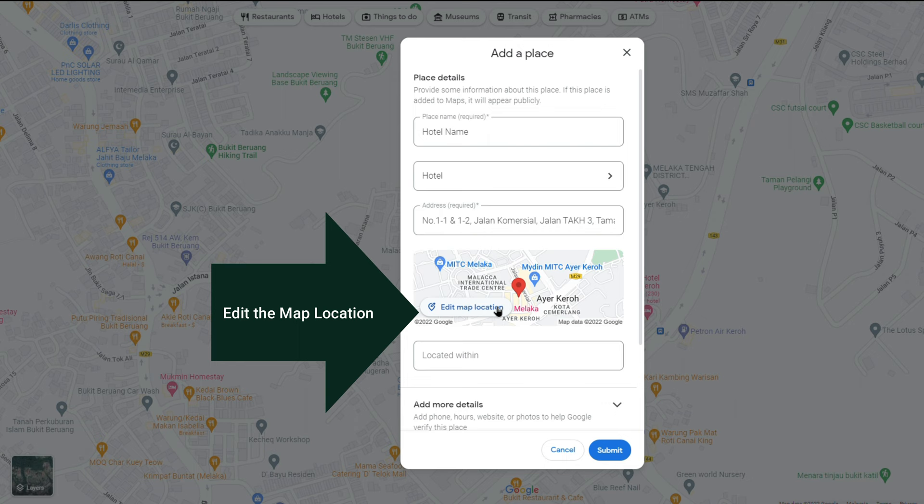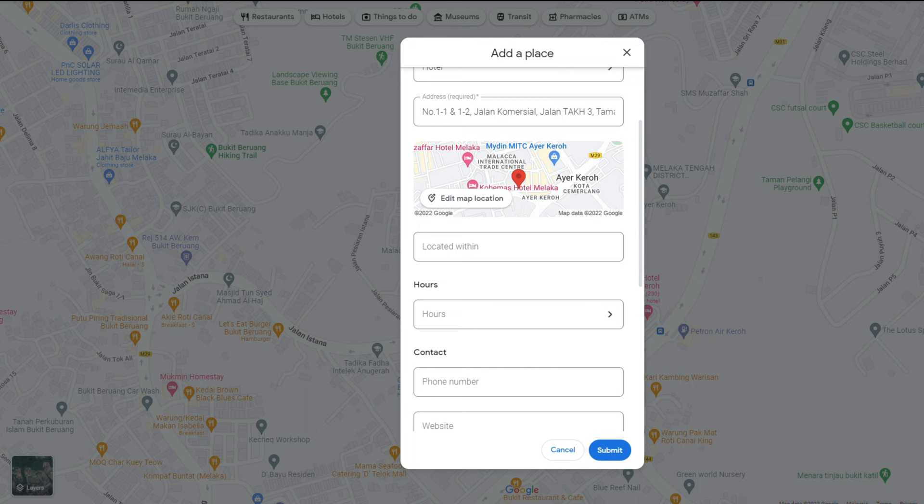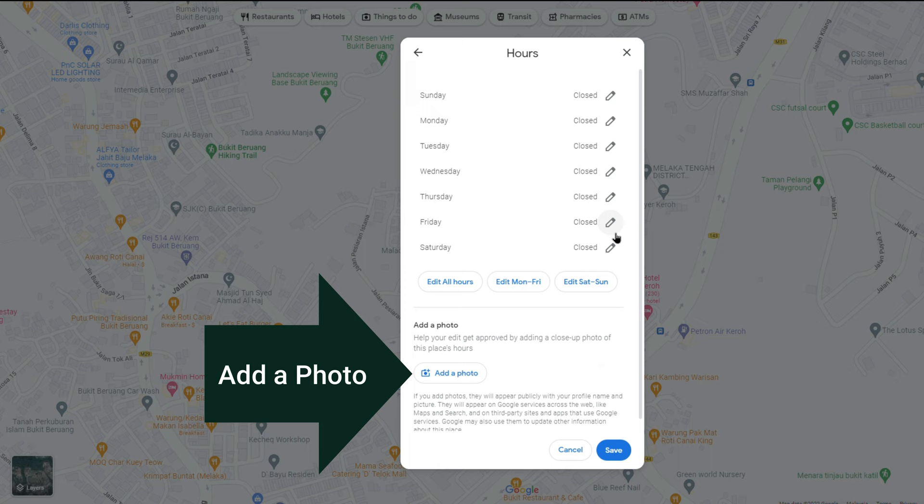You can edit the map location by dragging the map too. The more accurate information that you include, the faster Google will be able to verify the place's existence. You can also add the hotel operation hours and your hotel business photos.